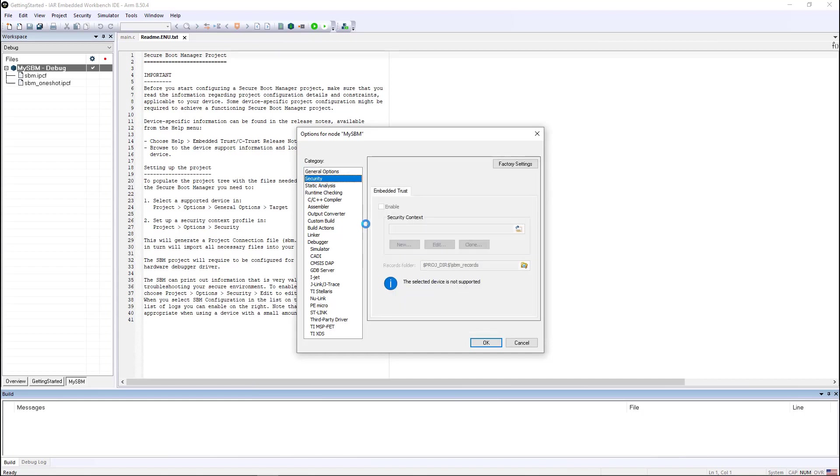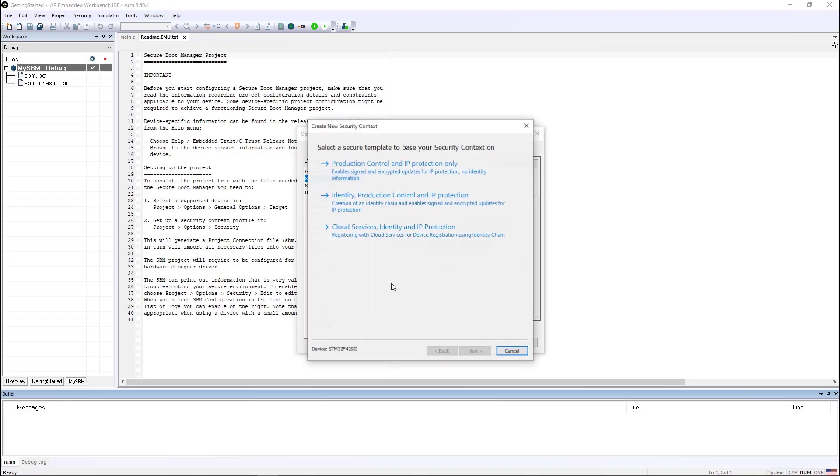The next thing I need to do is go into security and enable security and create a new security context. The security context is a bucket of settings that give the policies and procedures that I want to use to secure this particular device. I'm going to use a very simple one.